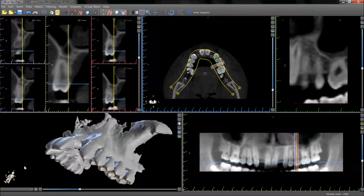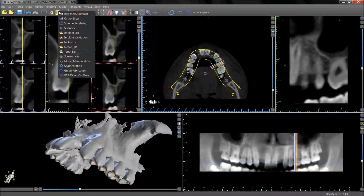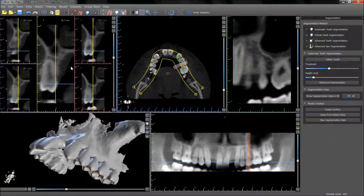Blue Sky Plane contains powerful tooth segmentation options. The segmentation panel can be opened by going to the panel drop down and choosing segmentation.